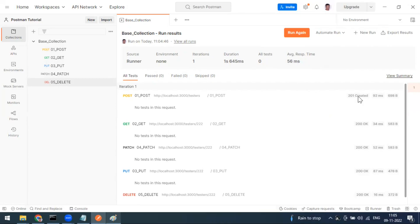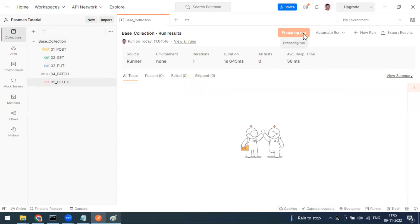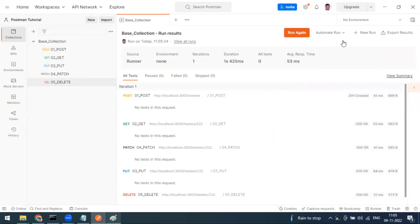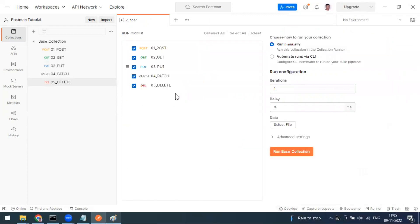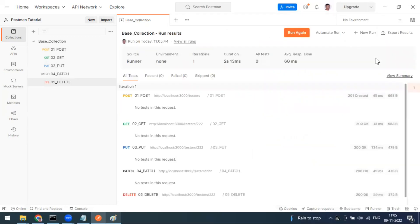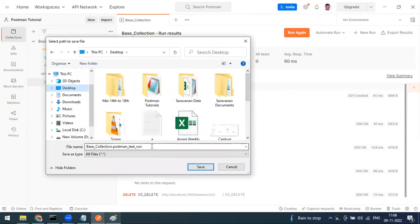After running, you have a 'Run Again' option to repeat with the same settings, and a 'New Run' option to open a fresh runner window. You can also export results as a JSON file by clicking 'Export Results'. In the future we'll see how to generate HTML reports.